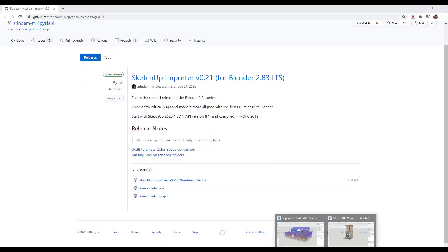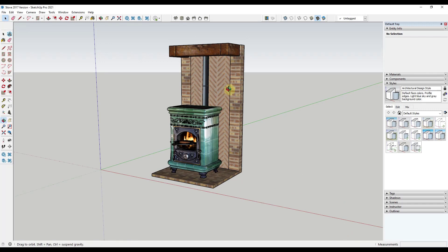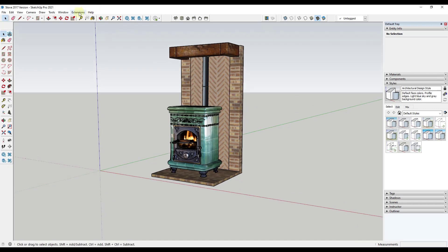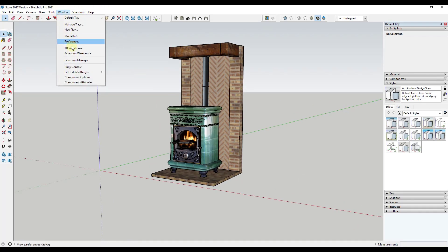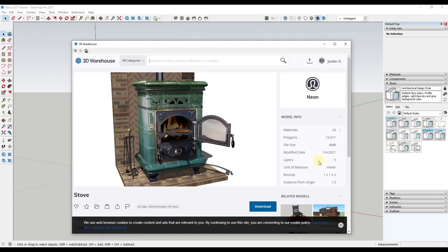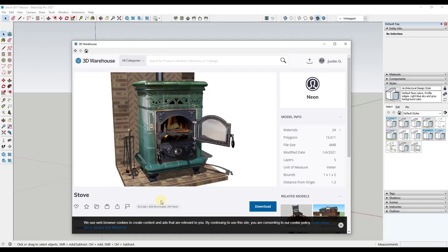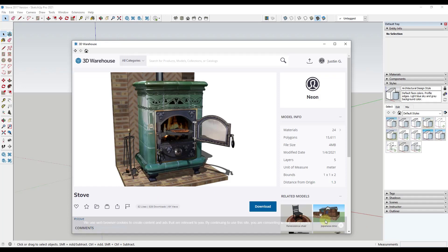For now, let's go into SketchUp and we're just going to download a file. This is a stove model that I've downloaded from the 3D Warehouse. The nice thing about this model is the materials are already pretty well set up, so we're not going to have to do a lot of material work inside of Blender.